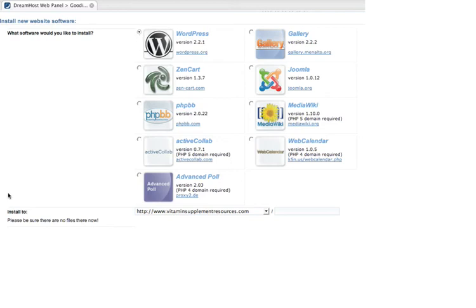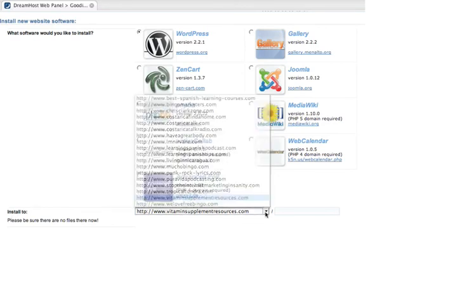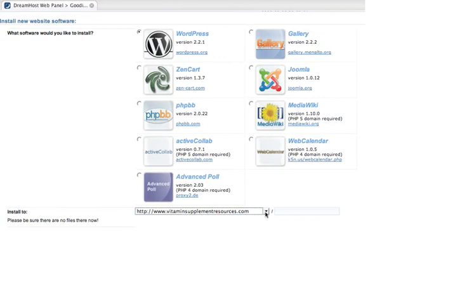Then we have to tell the DreamHost installer robot where to install it, and just select the website. All your websites that you have set up will be there, so I'm going to be doing vitaminsupplementresources.com. And I want it at the root.